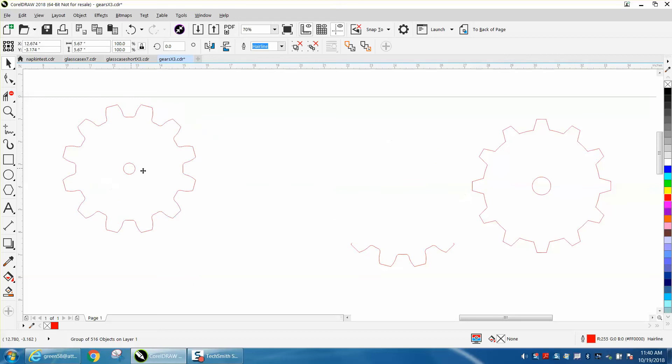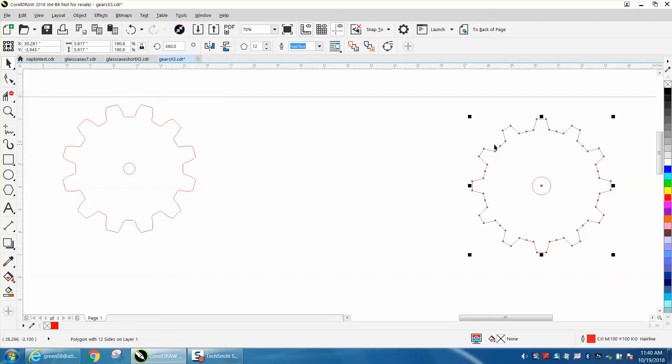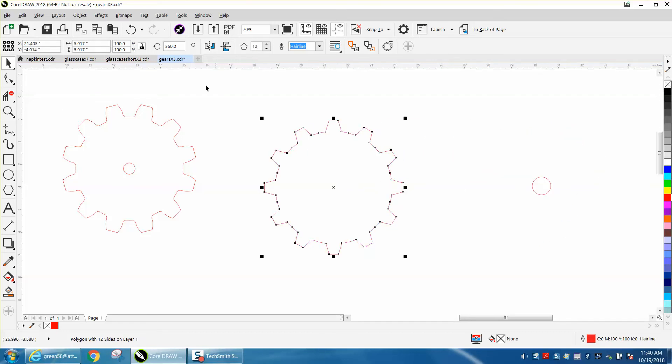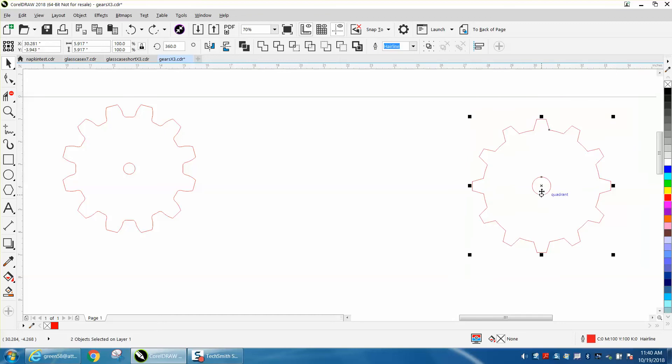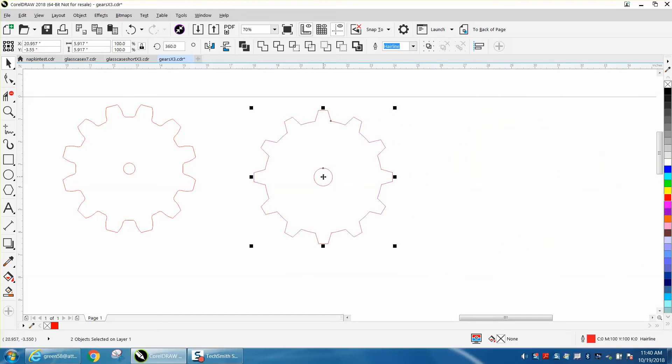on a gear generator program that I have, and you could actually make it where the gears work. But if you just need it for looks, I drew this one in about two minutes with the polygon tool. Now, I made a video like this before, but it's been a while and I want to change it up a little bit.